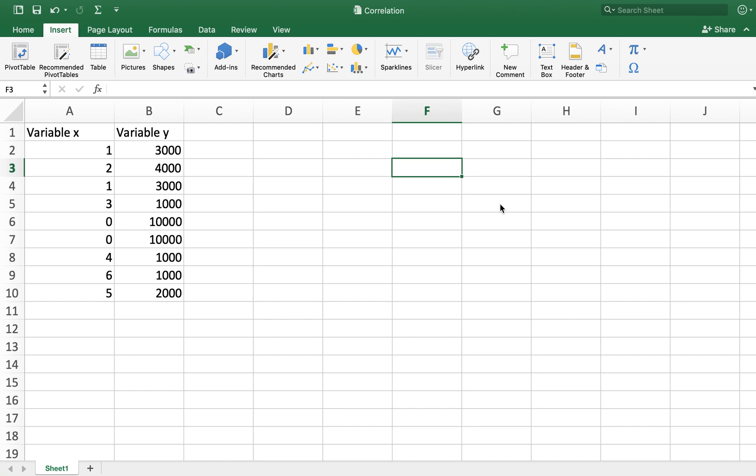In this video, I will be calculating the correlation coefficient between variable X and variable Y. Before that, I'd like to discuss a little bit about what is correlation.